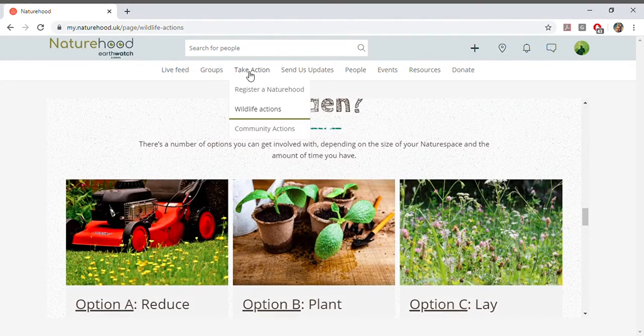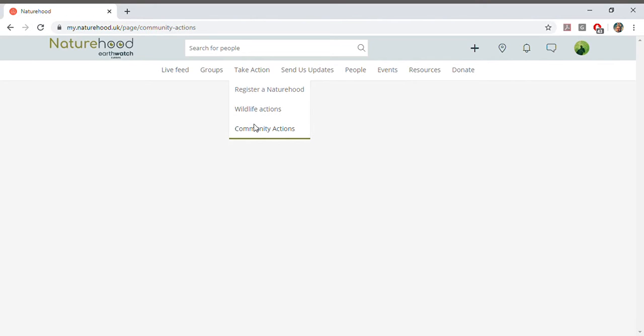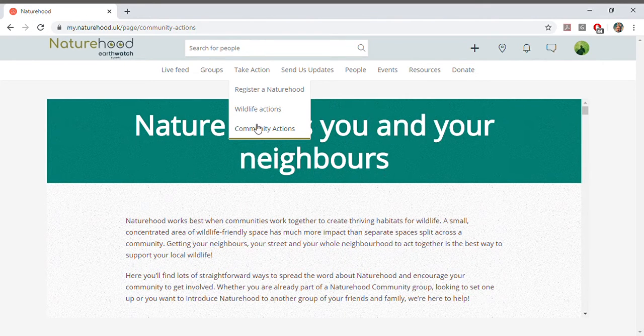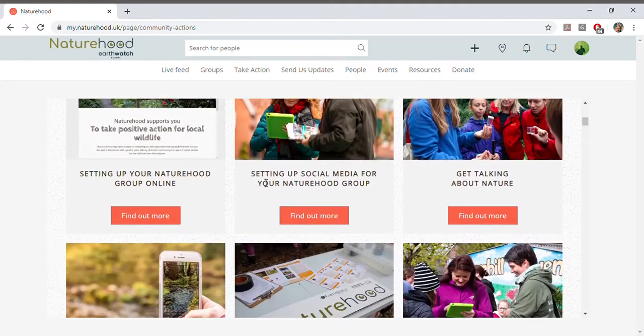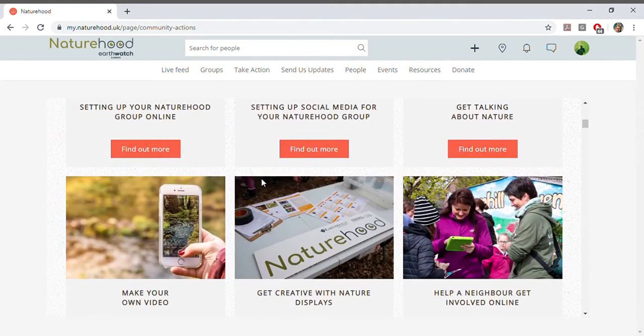Naturehood can't work without communities working together. Simply put, the more people involved, the more we can help wildlife. In community actions, you'll find simple ways to help spread the word and get your whole neighbourhood involved with Naturehood.